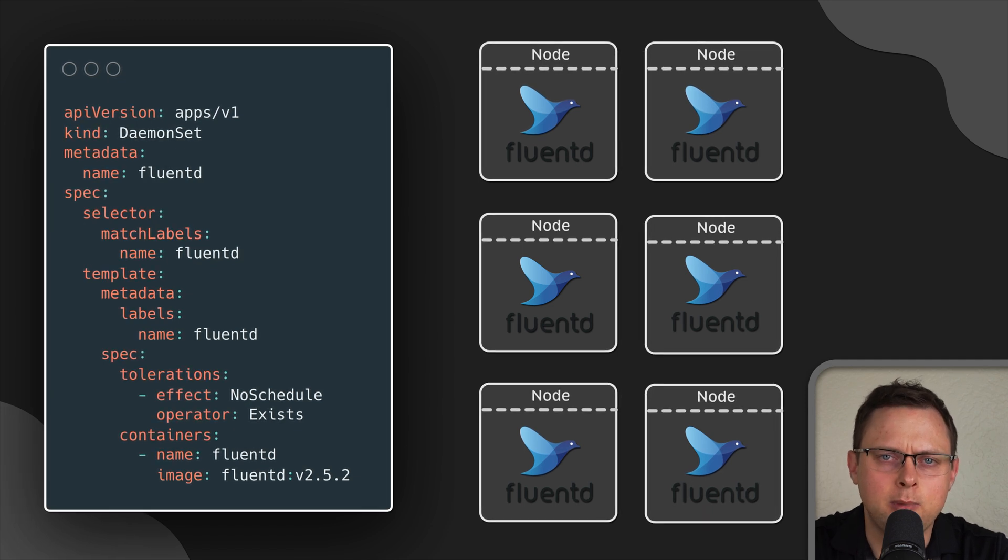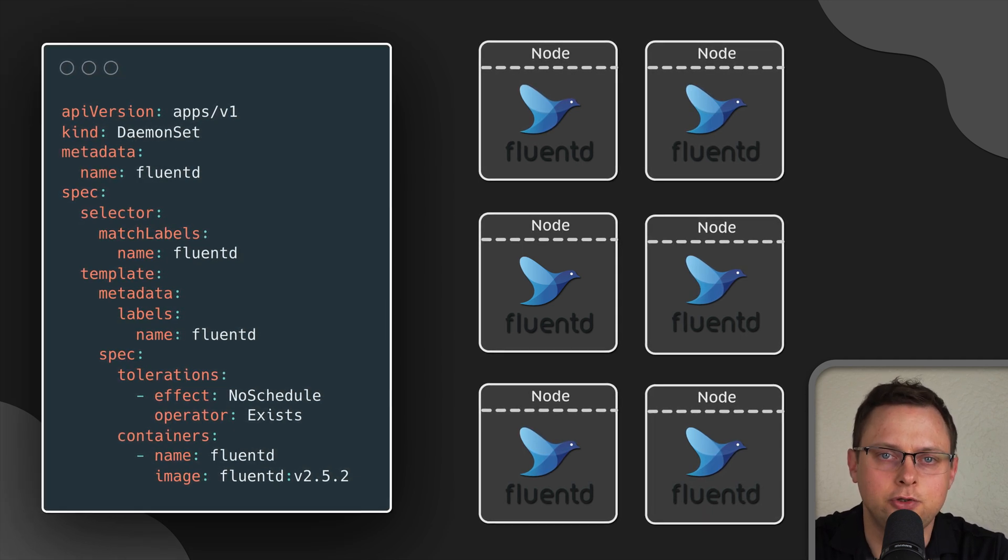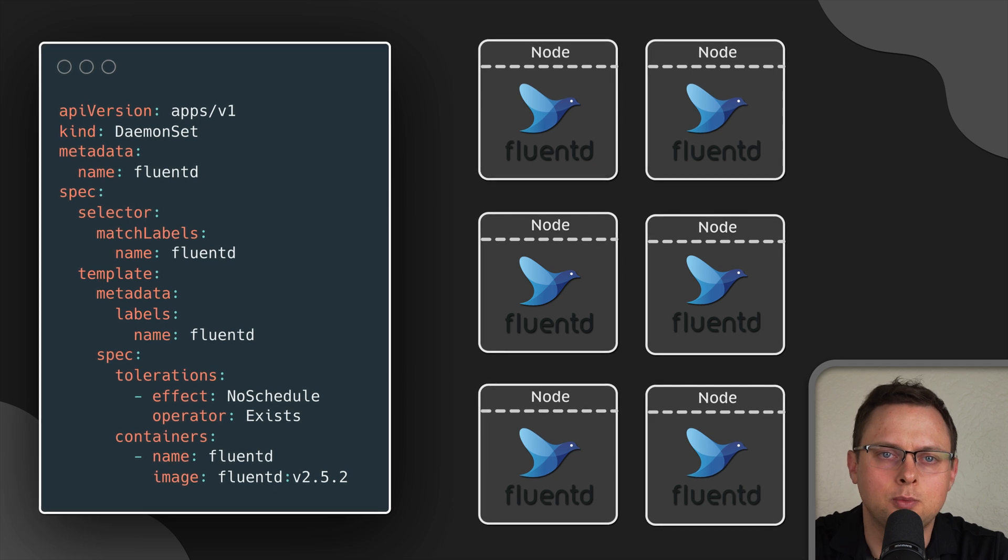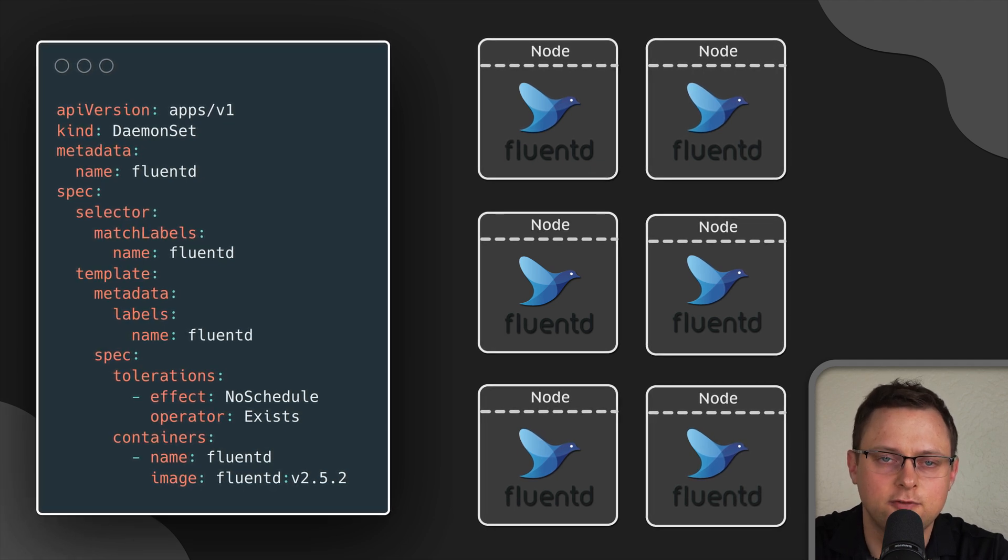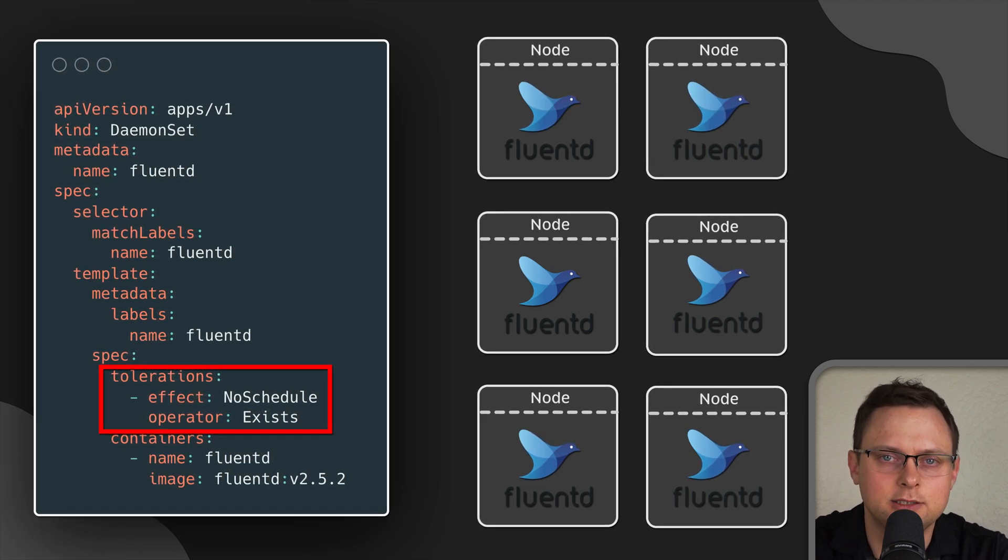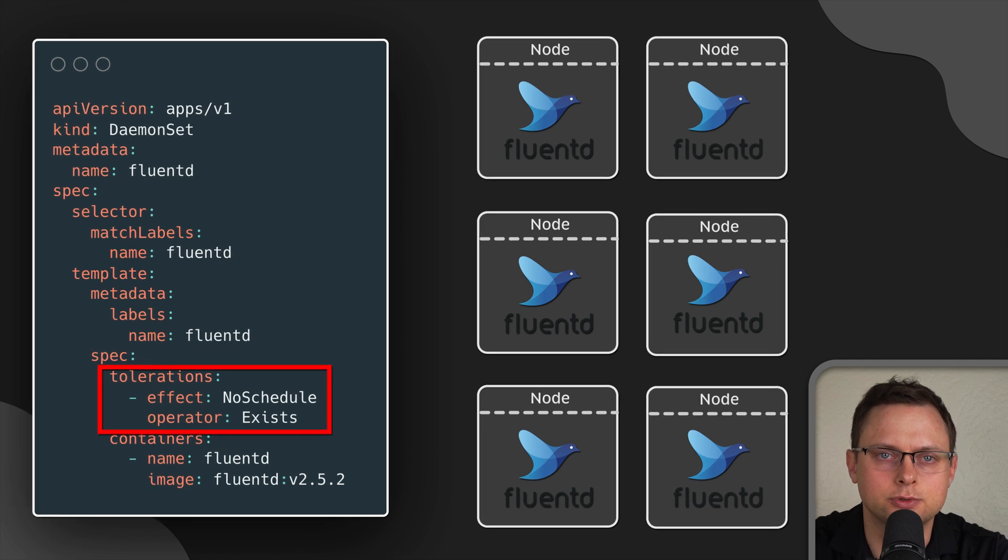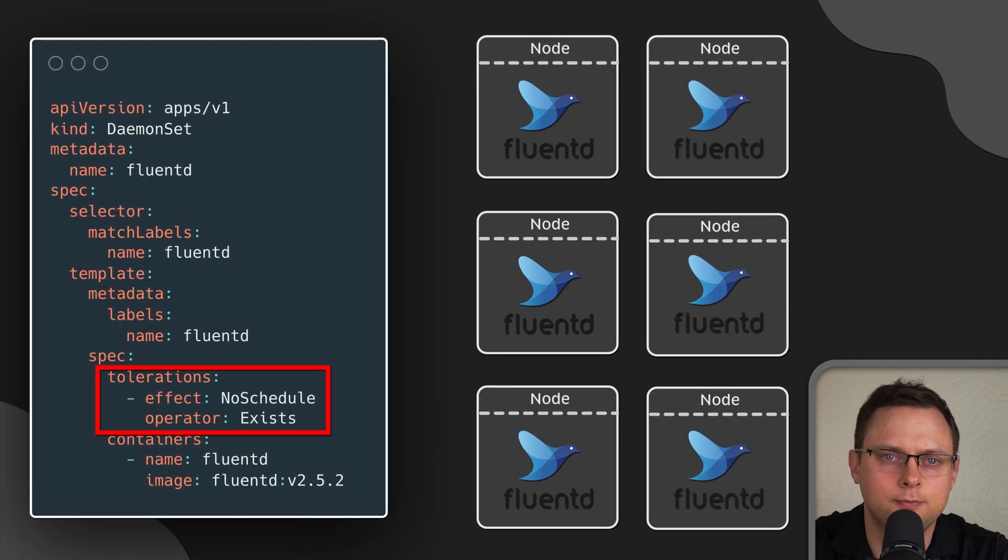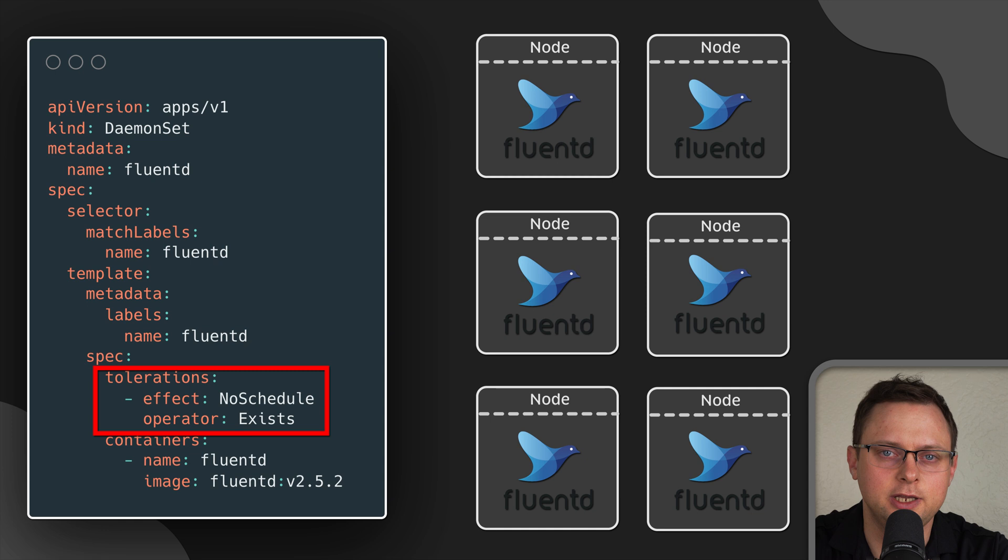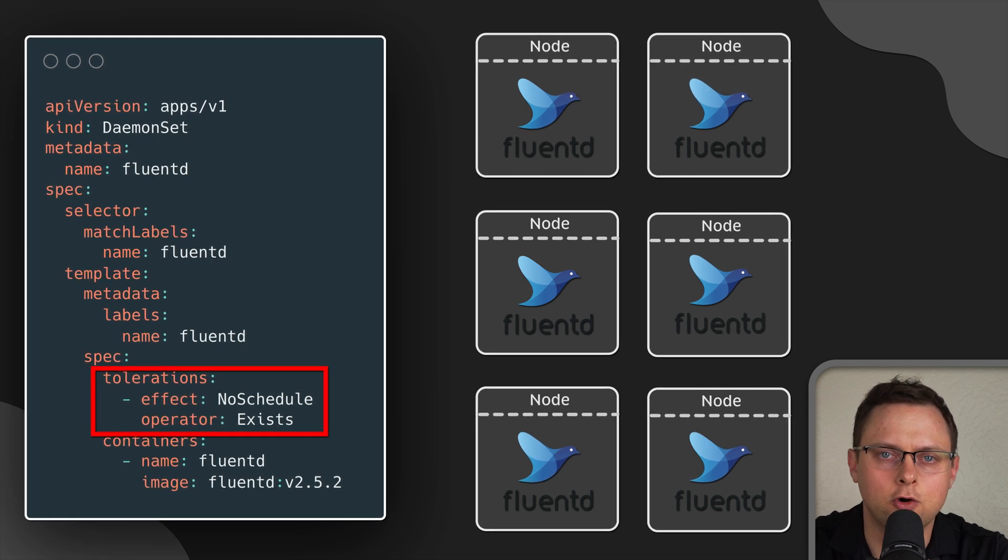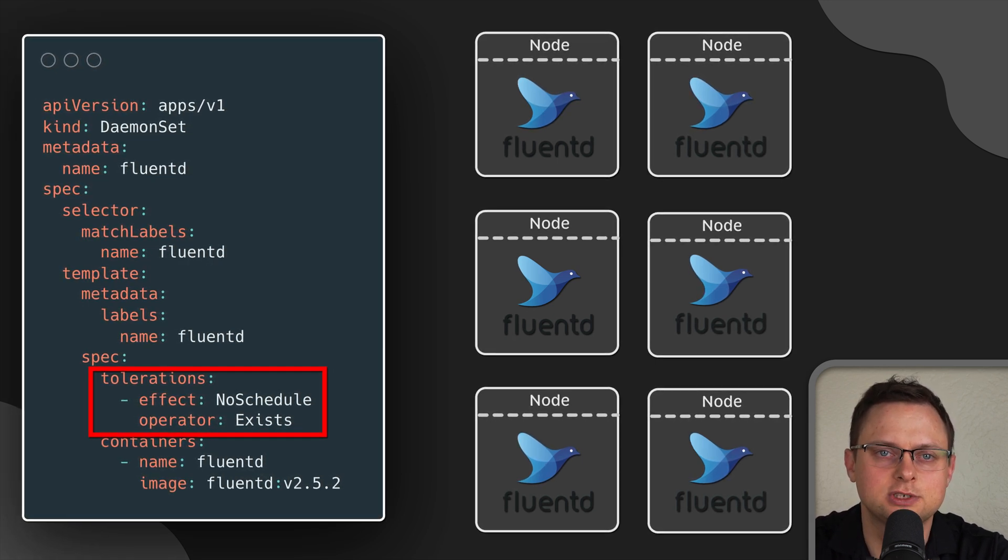Demonset will create as many pods as there are nodes in your cluster, so you don't need to manage replicas yourself. Since we frequently add taints to the node pools in Kubernetes, to ensure that your pods will be deployed on each node, you need to tolerate all possible taints on these nodes as well.